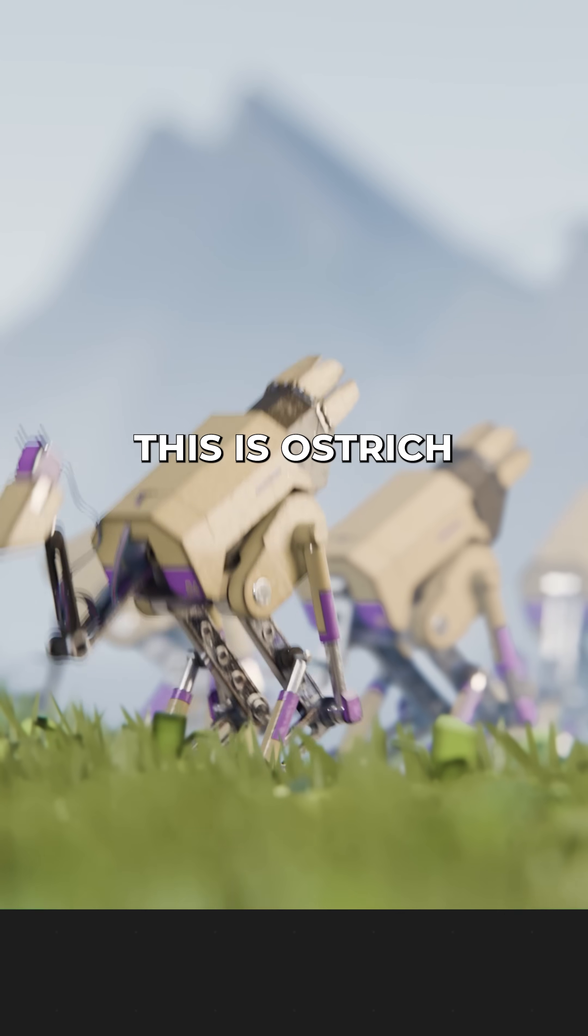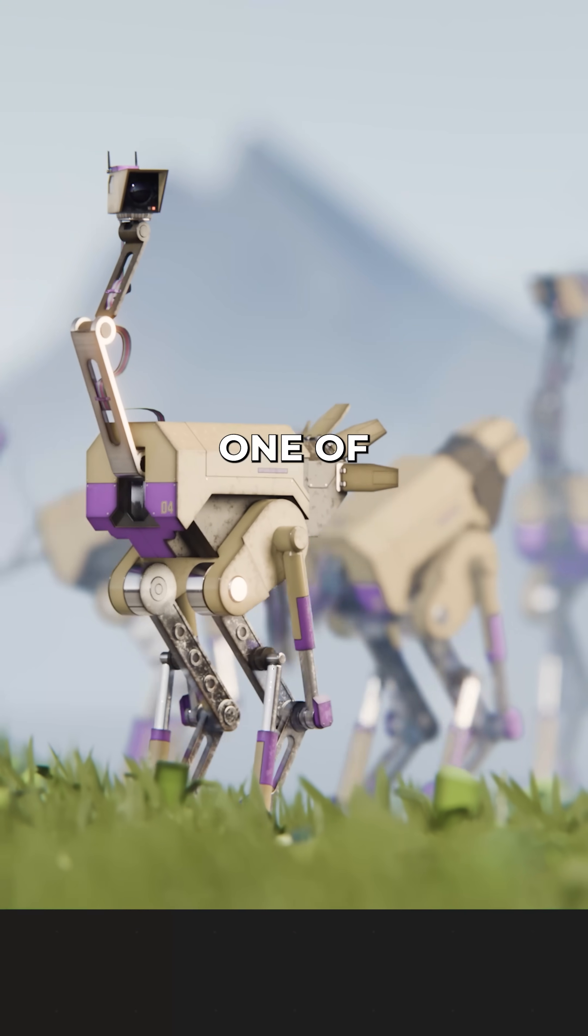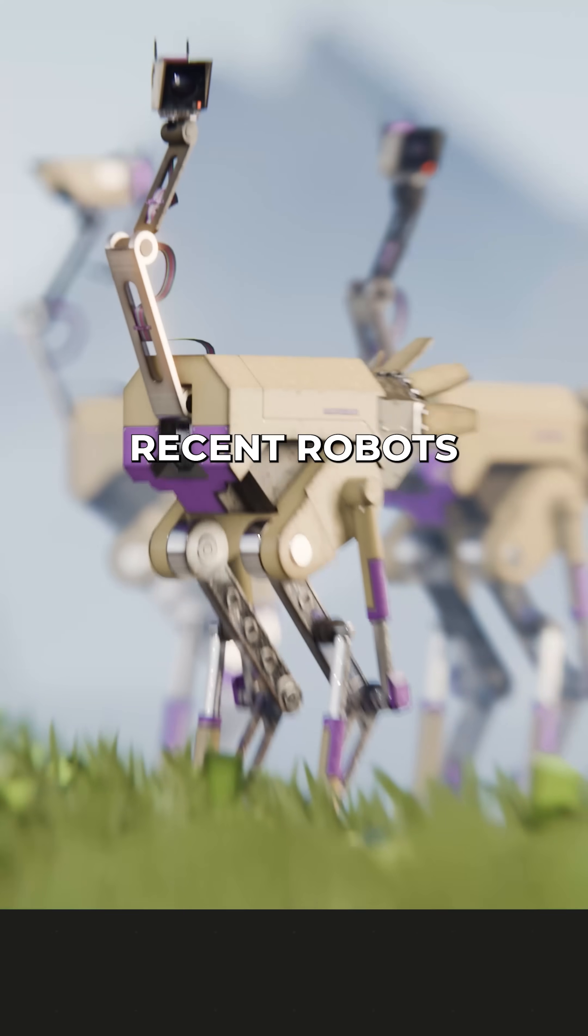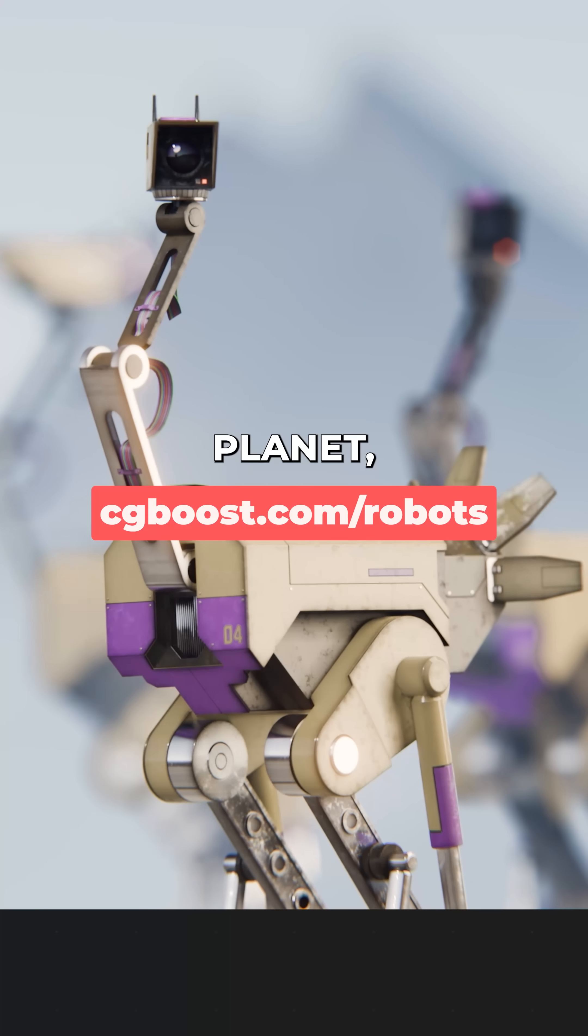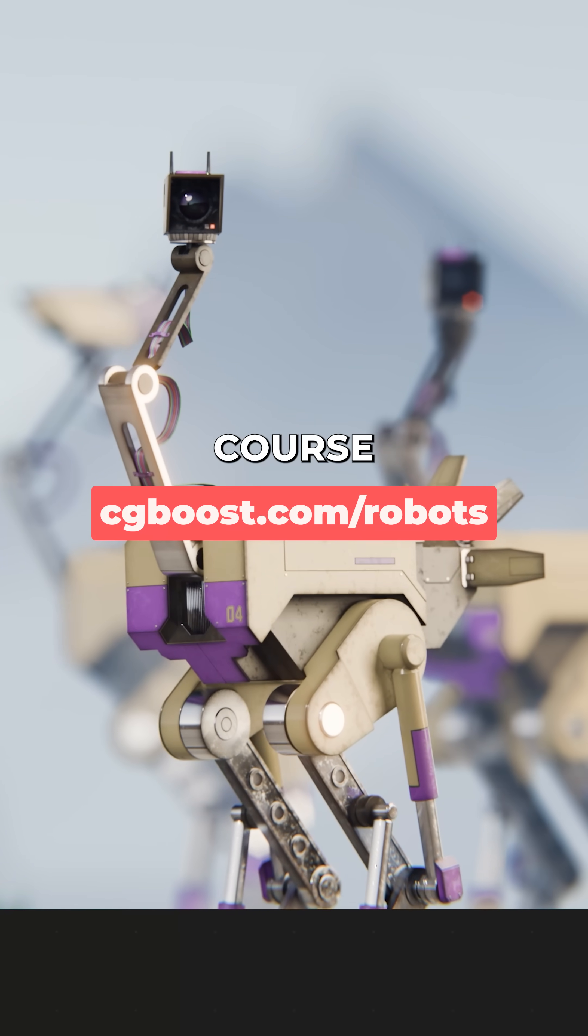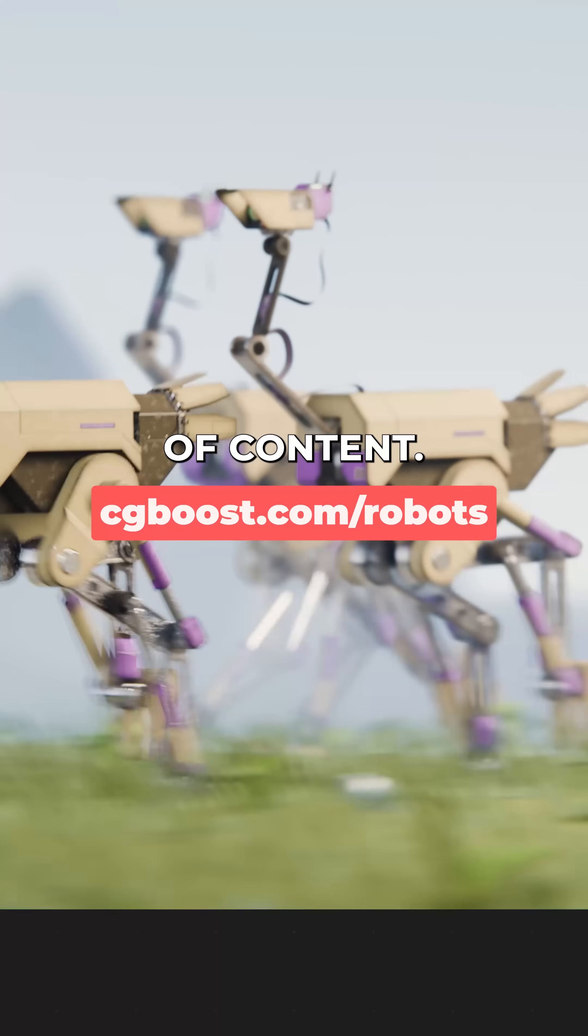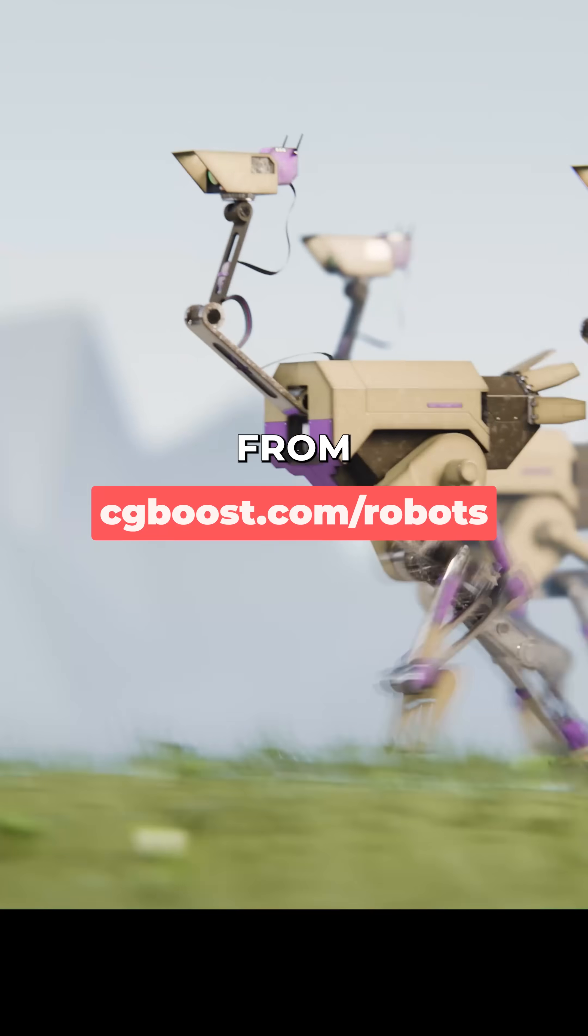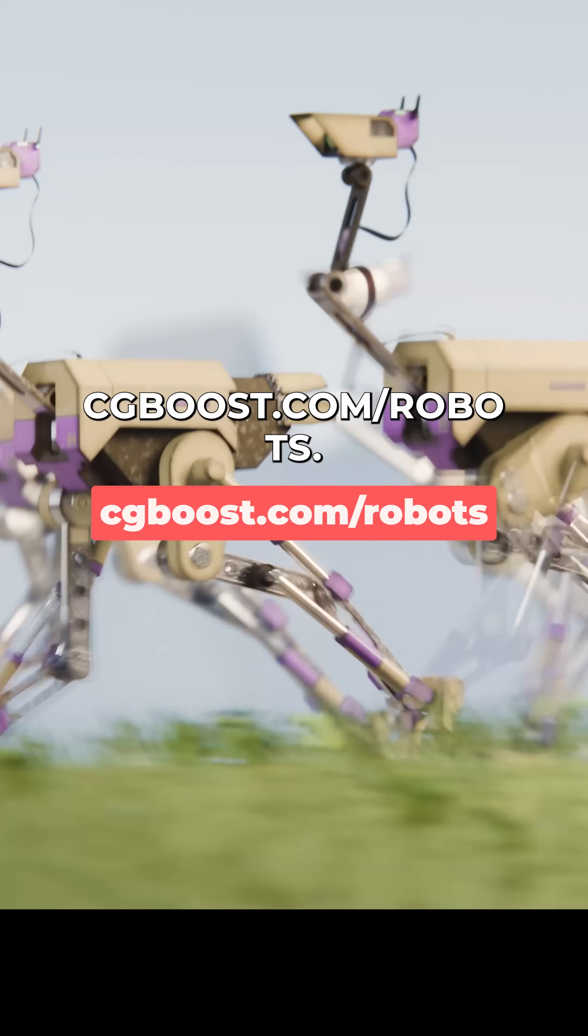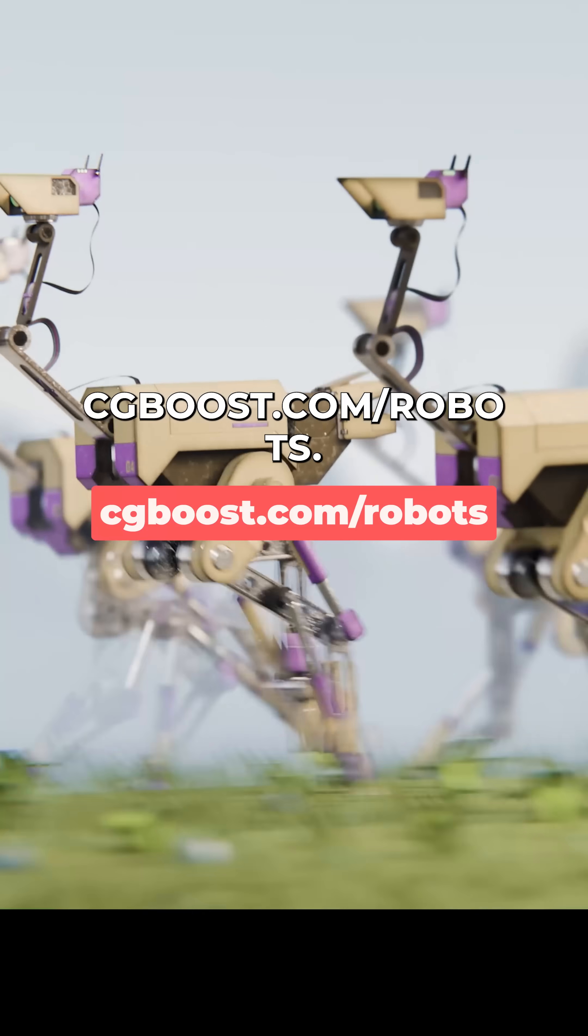This is Ostrichbot by the way, one of the most recent robots from Robotic Planet, a Blender course with over 15 hours of content, available now from cgboost.com/robots.